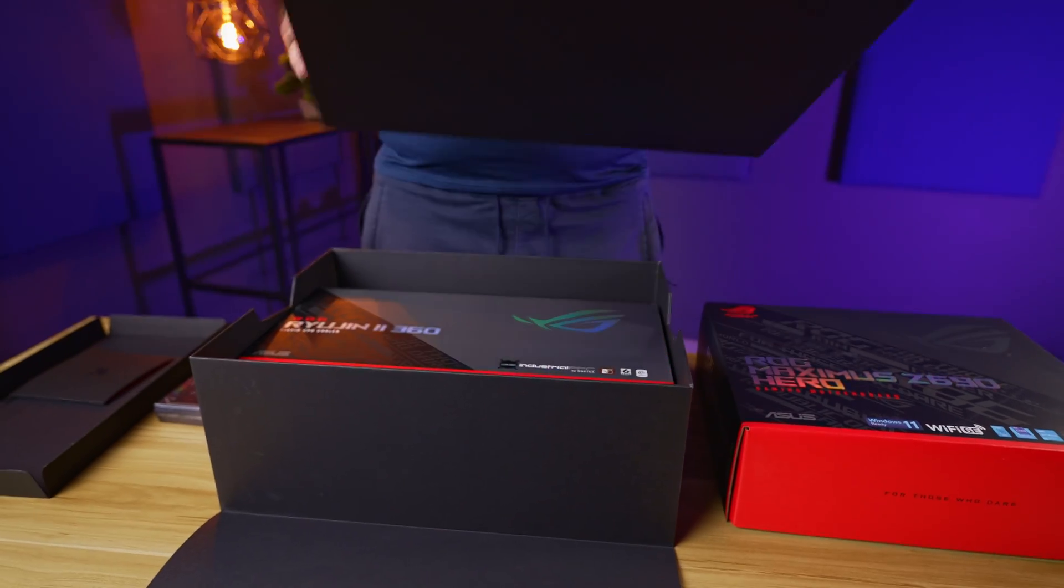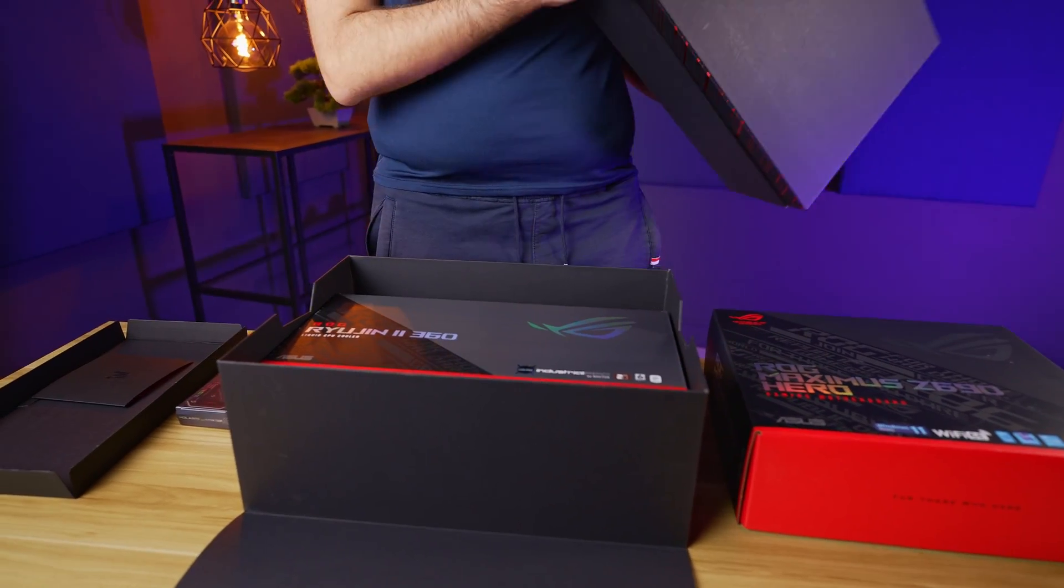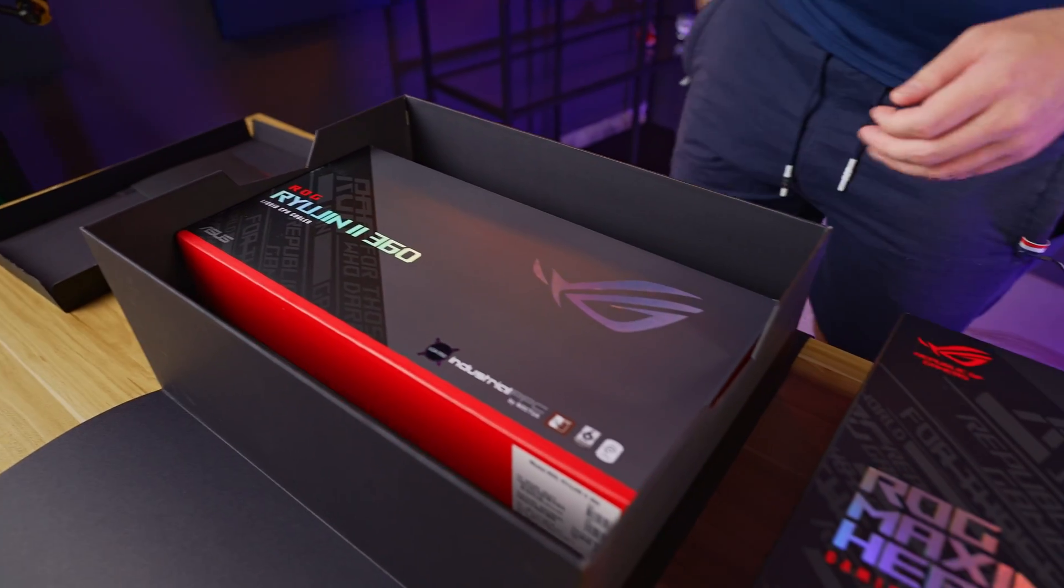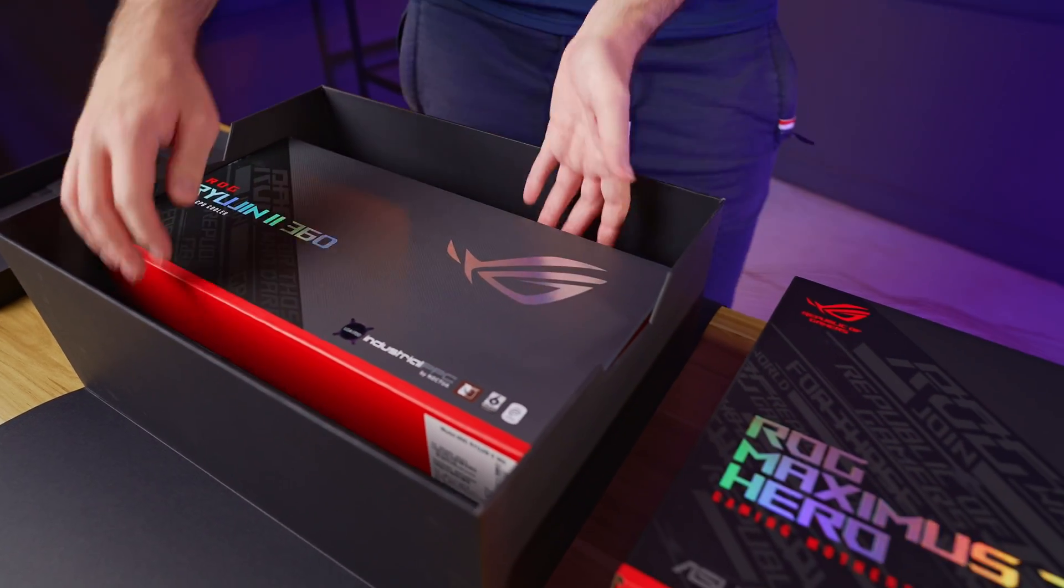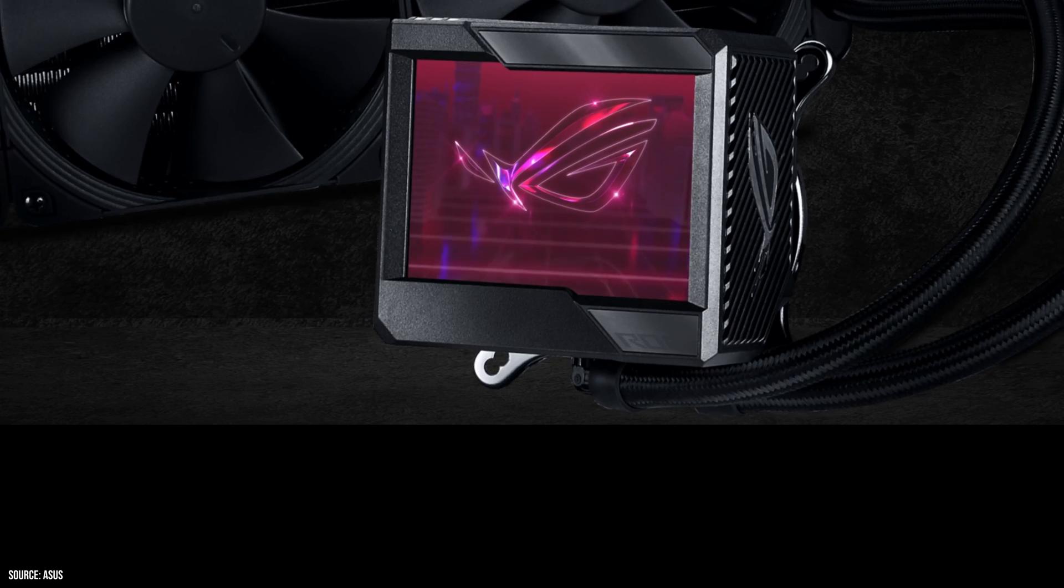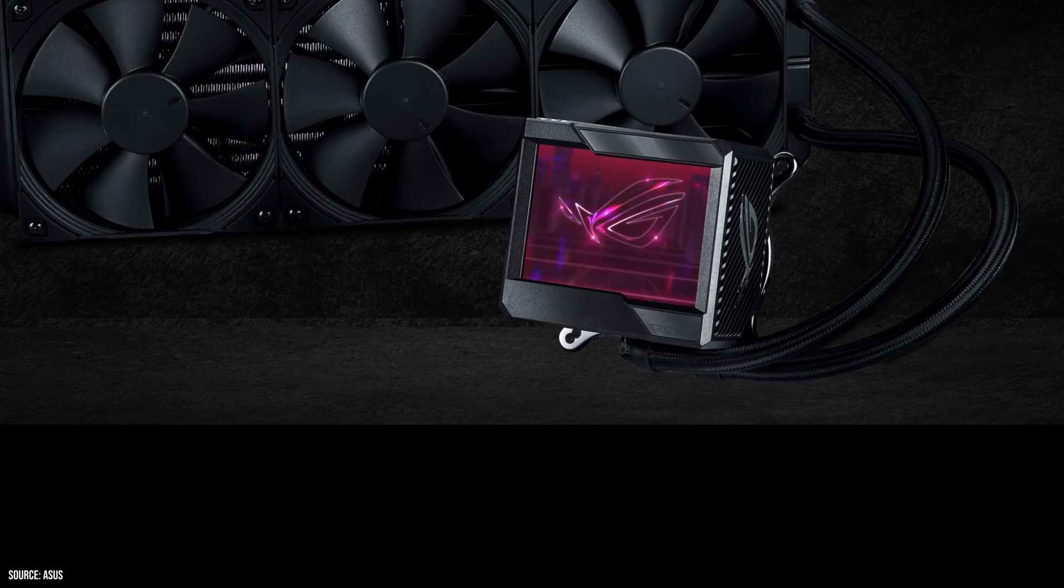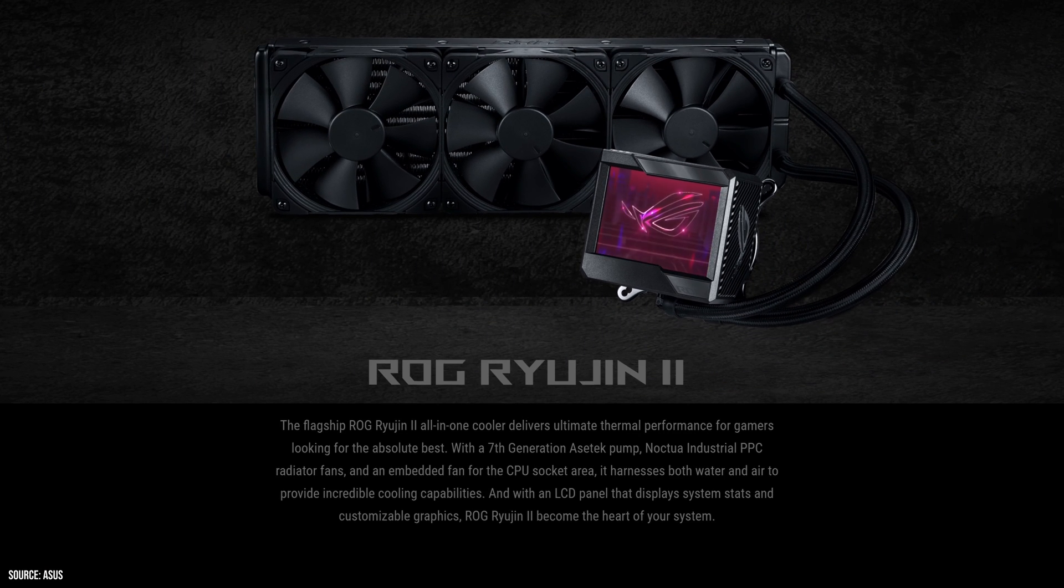In the next box we also have a huge 360mm liquid all-in-one cooler, which features a display as well as Noctua industrial PPC fans. Is ASUS hinting at Intel CPUs will run really hot? Well, we're gonna have to check that out in the upcoming video, so make sure to subscribe so you don't miss it.